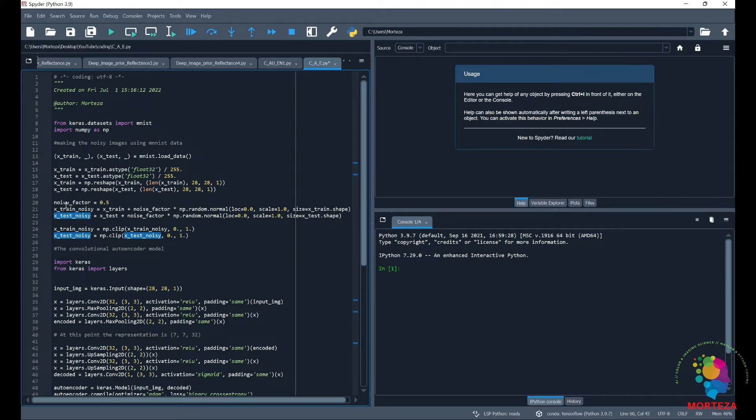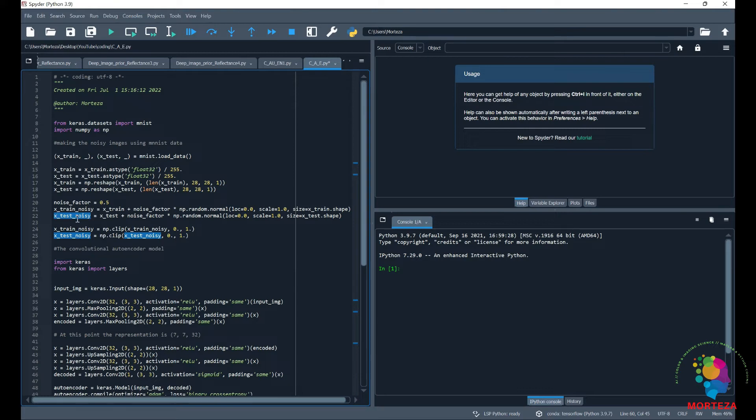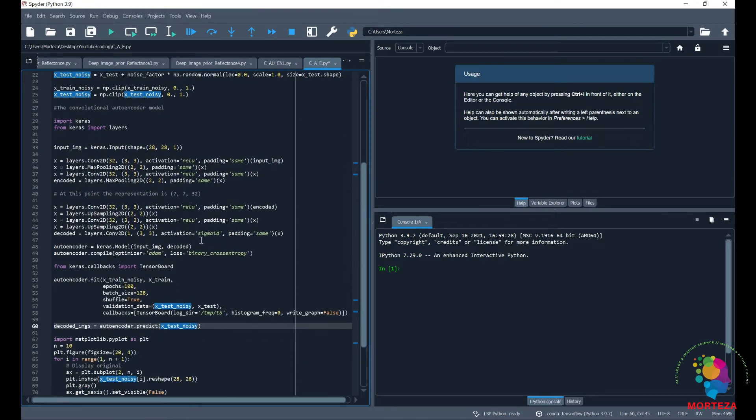And also the test and train images that we have separated here are going to be getting some noise so that we would have a noisy version of the input images for both train and test images. So this is how we are imparting noise to the images and right after that we start writing the network.